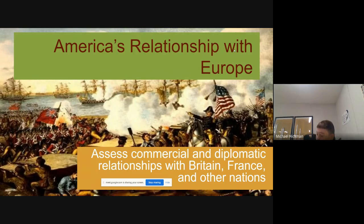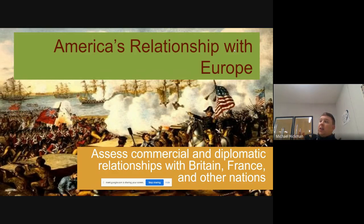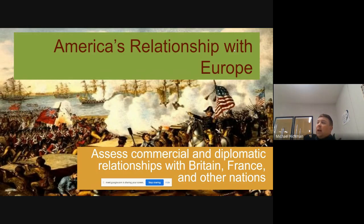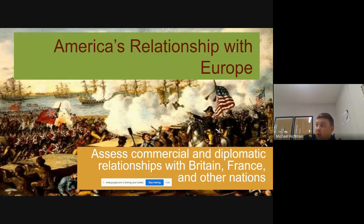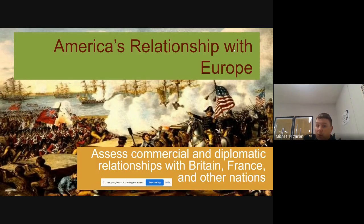Remember the French and Indian War started because of France and England and the colonists of both areas having conflict out in that Ohio Valley region, over the Ohio River, over all the Great Lakes and all of that. And understand the context from world history — basically, the entire 1700s and the early 1800s, France and England are at war with each other. They don't like each other at all. And we kind of get caught in the middle of their mess.